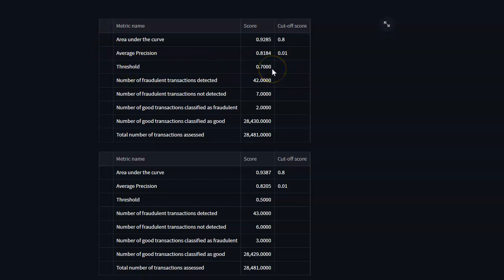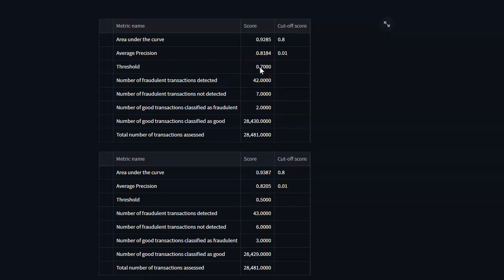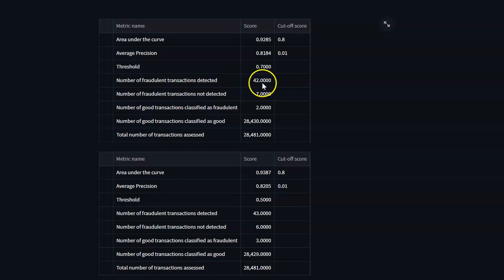We'll make note of what the classification threshold is for the default model as well as for the updated model, and then we will look at each of the elements within the confusion matrix, so the number of correctly identified fraudulent and non-fraudulent transactions and so on.